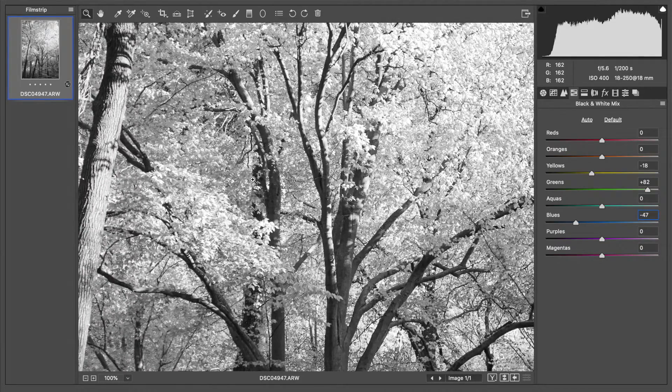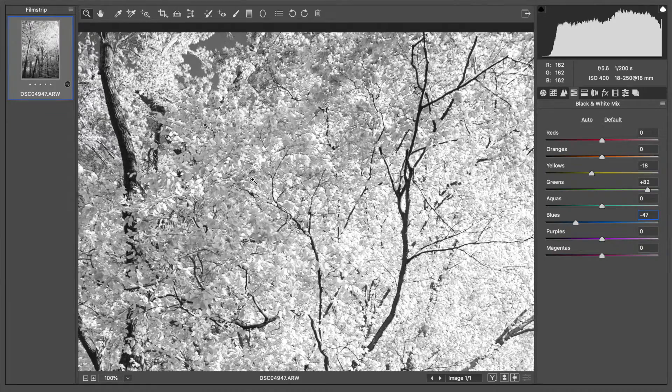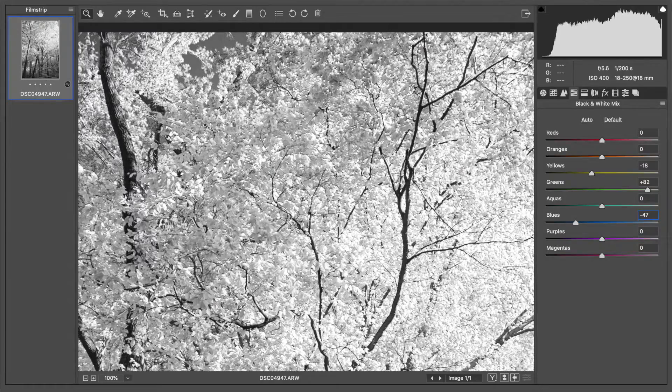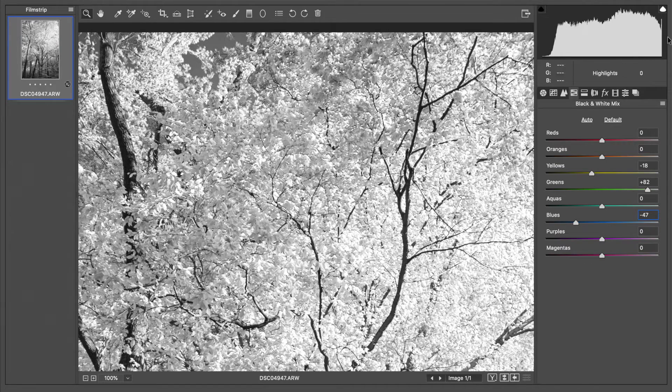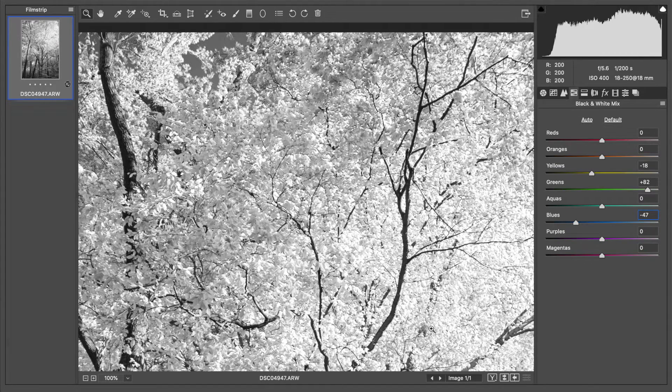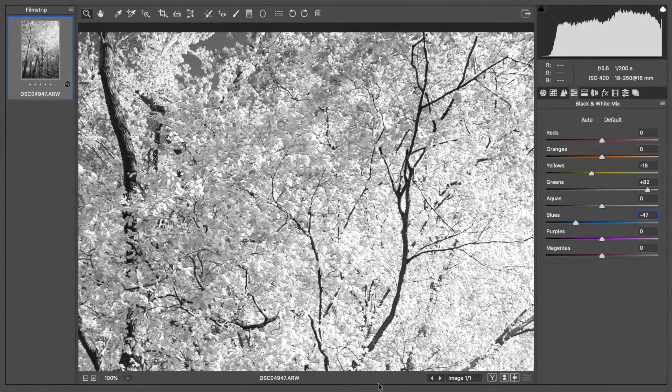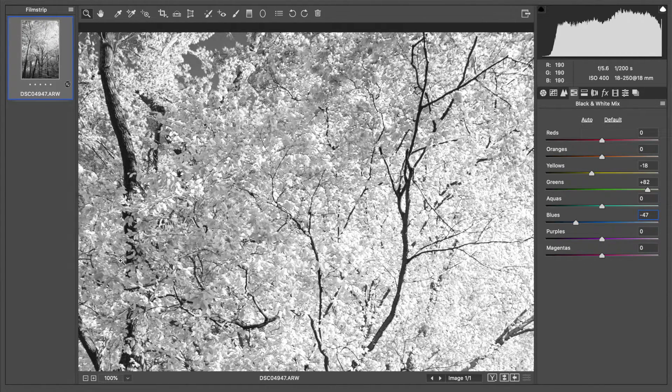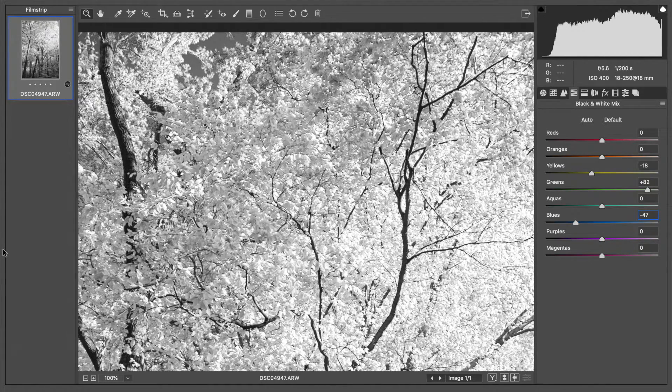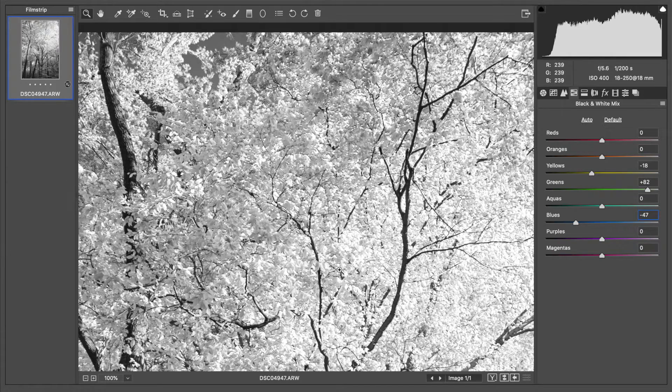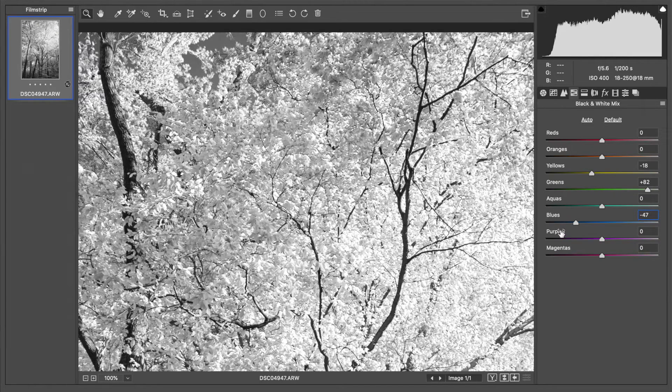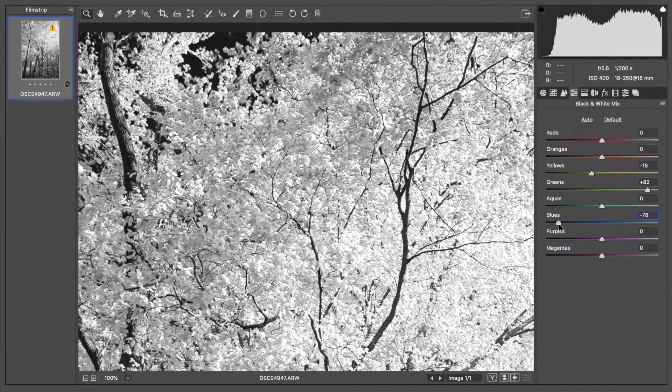As we do this you're going to start to get some really weird effects. This is one limitation of the black and white slider. The more you manipulate this, the less realistic it gets.